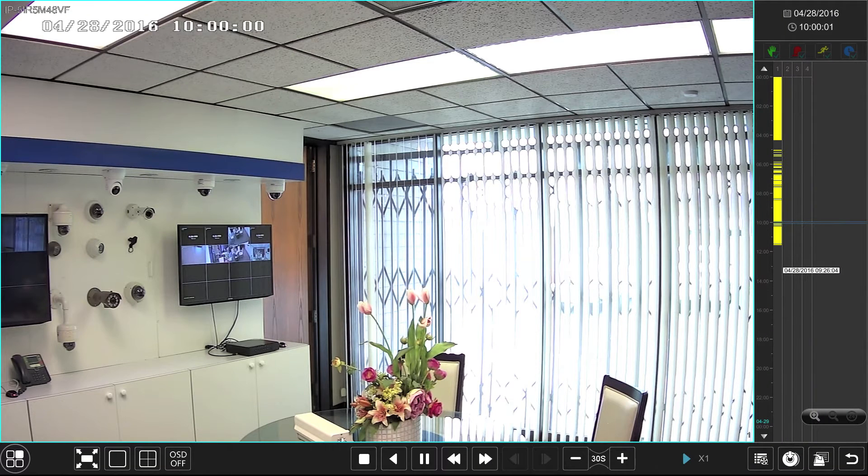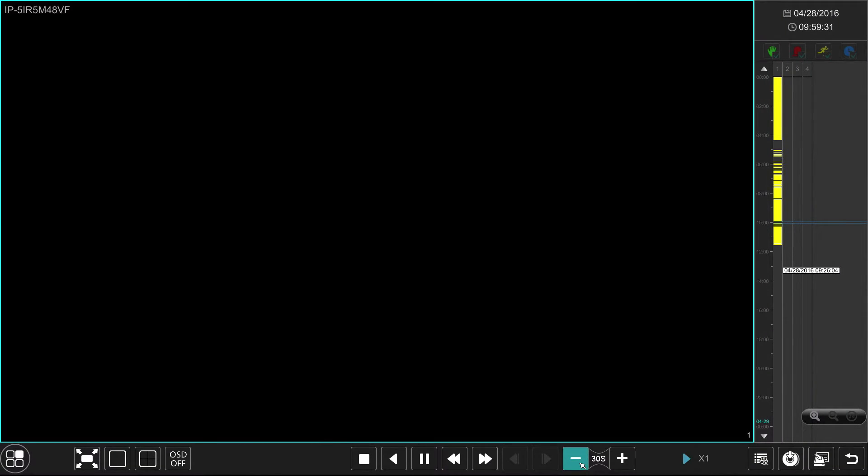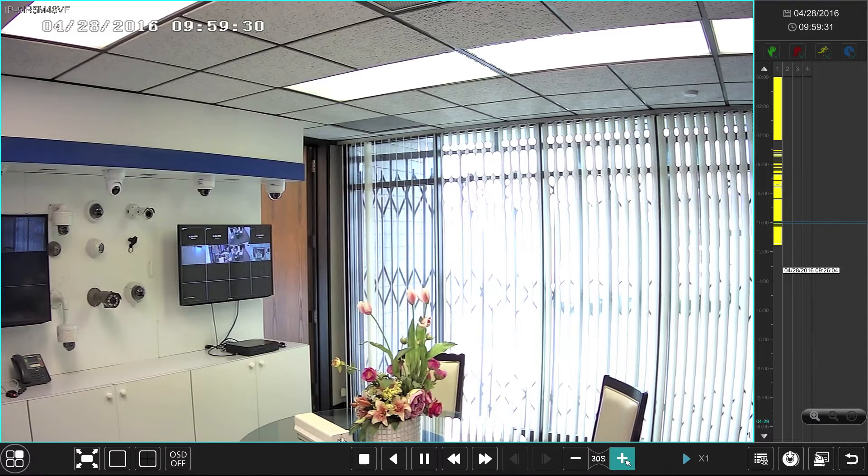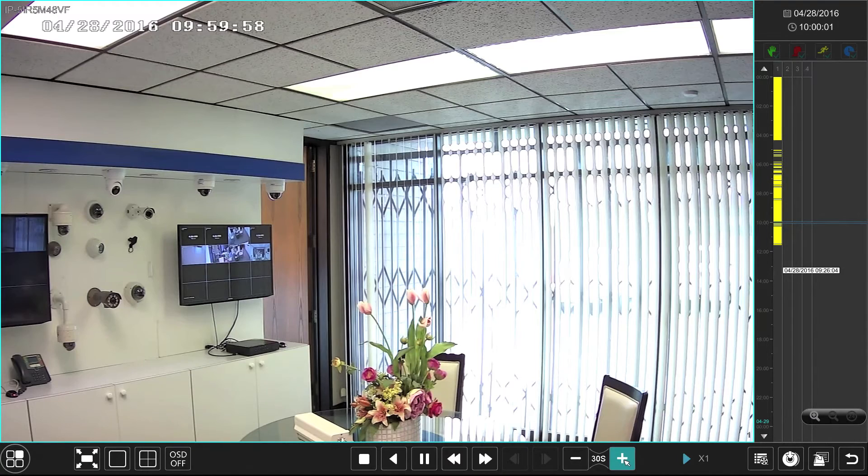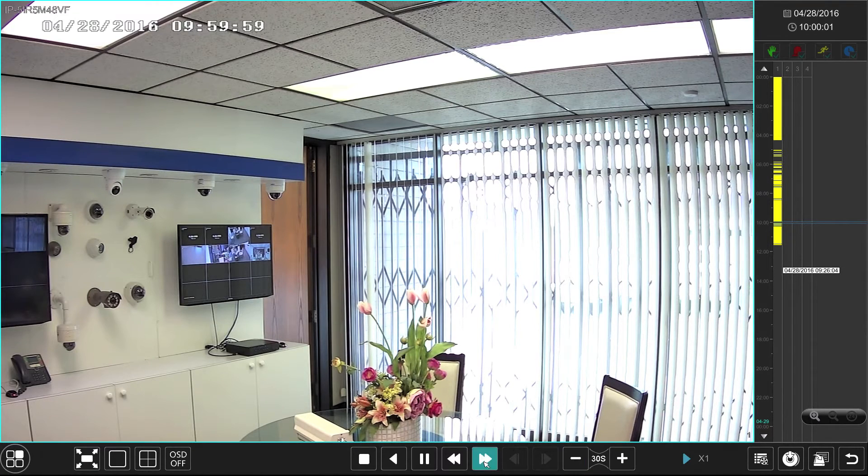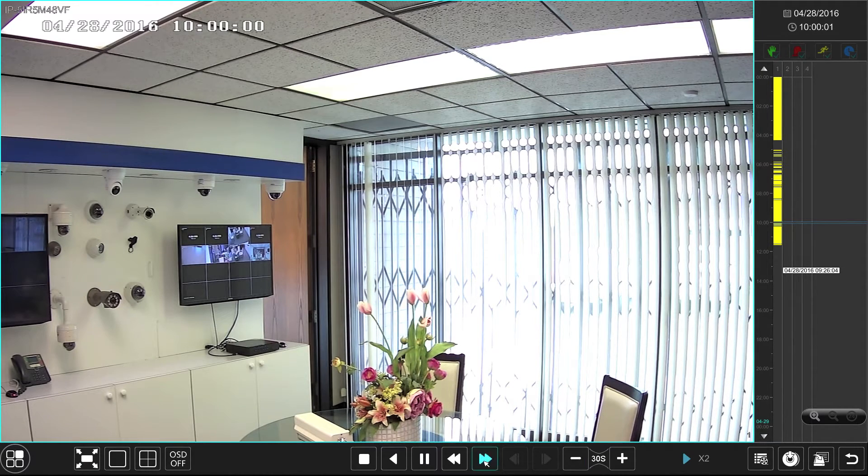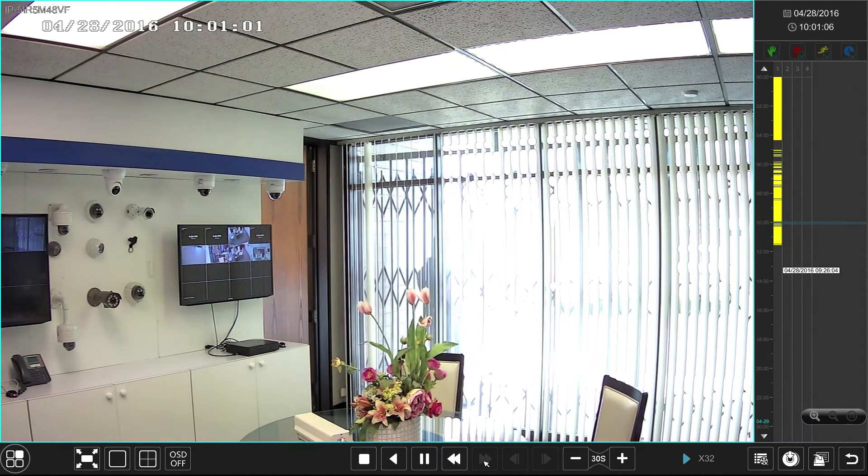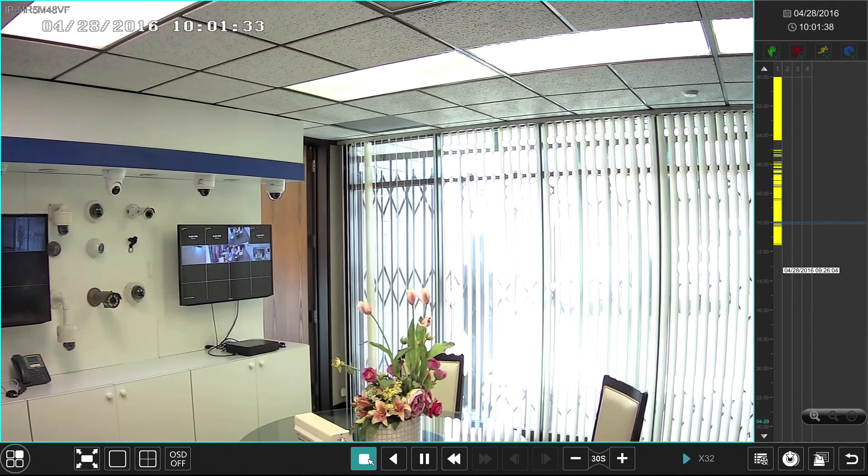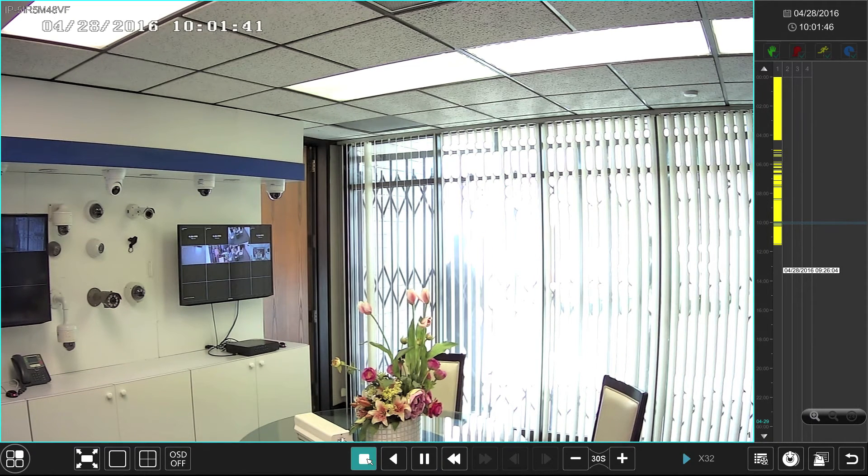In full playback mode we have also added some features. We can jump backwards and forwards. We have also introduced 32 times fast forward.